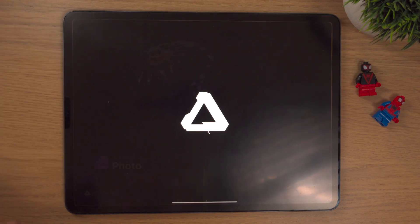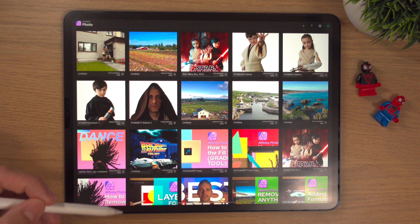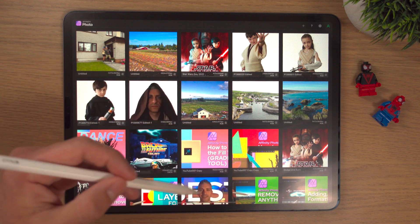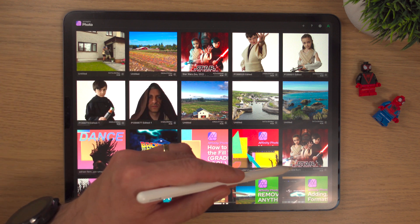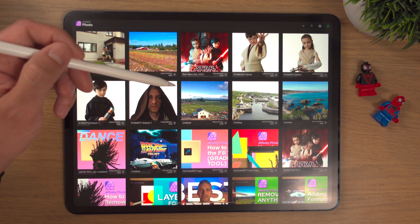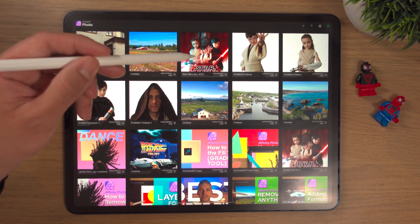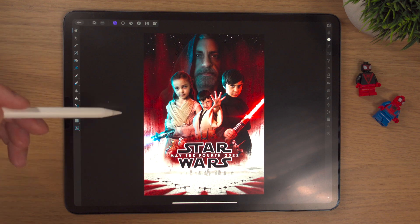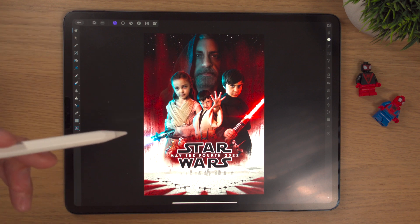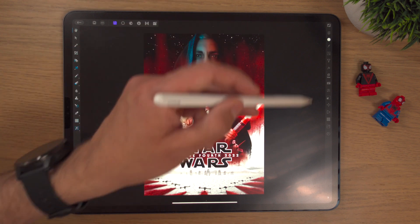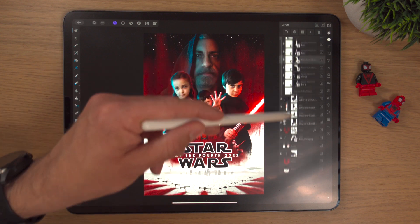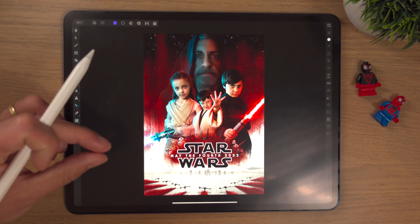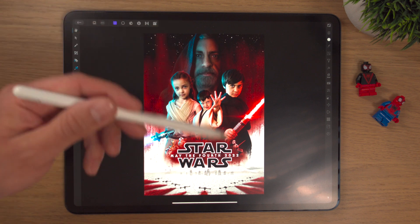We're going to load up Affinity Photo on the iPad and as I said in the last video we're going to be looking at this Star Wars poster from time to time. There's two versions here. Every so often if I'm doing a big project like this I will duplicate it at different steps because Affinity's never crashed on me and I've never lost any files, but the fear is there, especially if you're working on a project that contains tons and tons of layers.